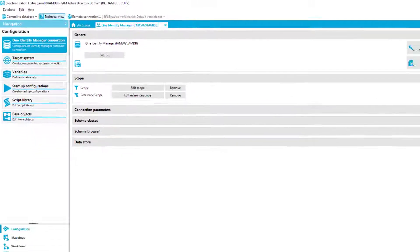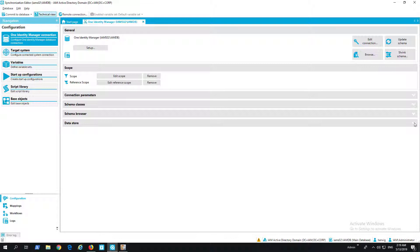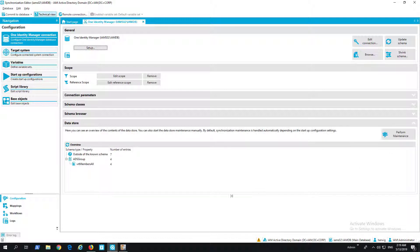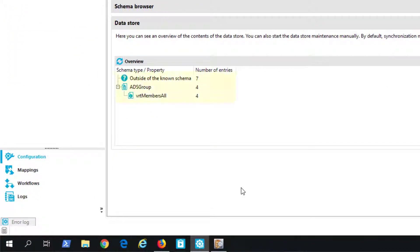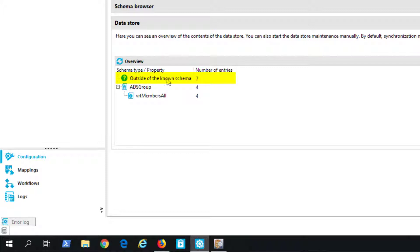The data store is something which in Identity Manager stores all unresolved references. So that means if during synchronization a reference cannot be found or it's somewhere often or missing, then this will be stored in the data store. And if you look into the data store you can see more or less here three entries. You can see in my active directory synchronization project there are some problems with unsolved references of ADS groups and memberships.